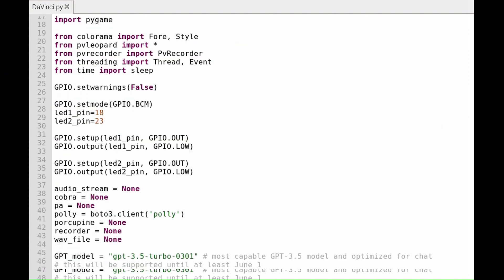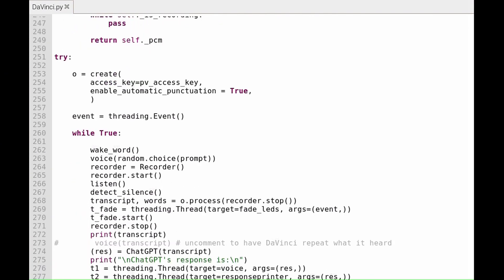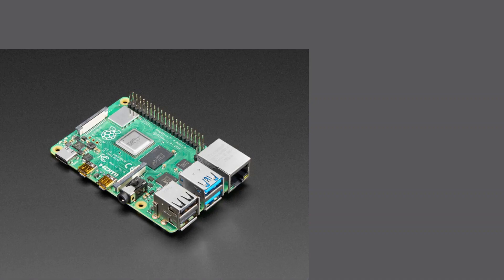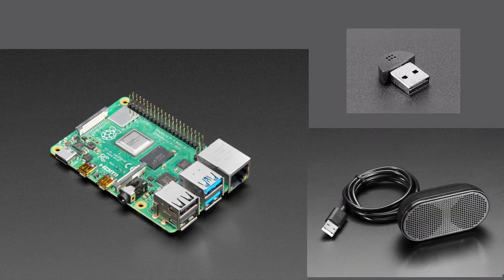It's all contained in about 300 lines of Python code. DaVinci is designed to run on an inexpensive Raspberry Pi 4 minicomputer with a plug-in mic and speaker.